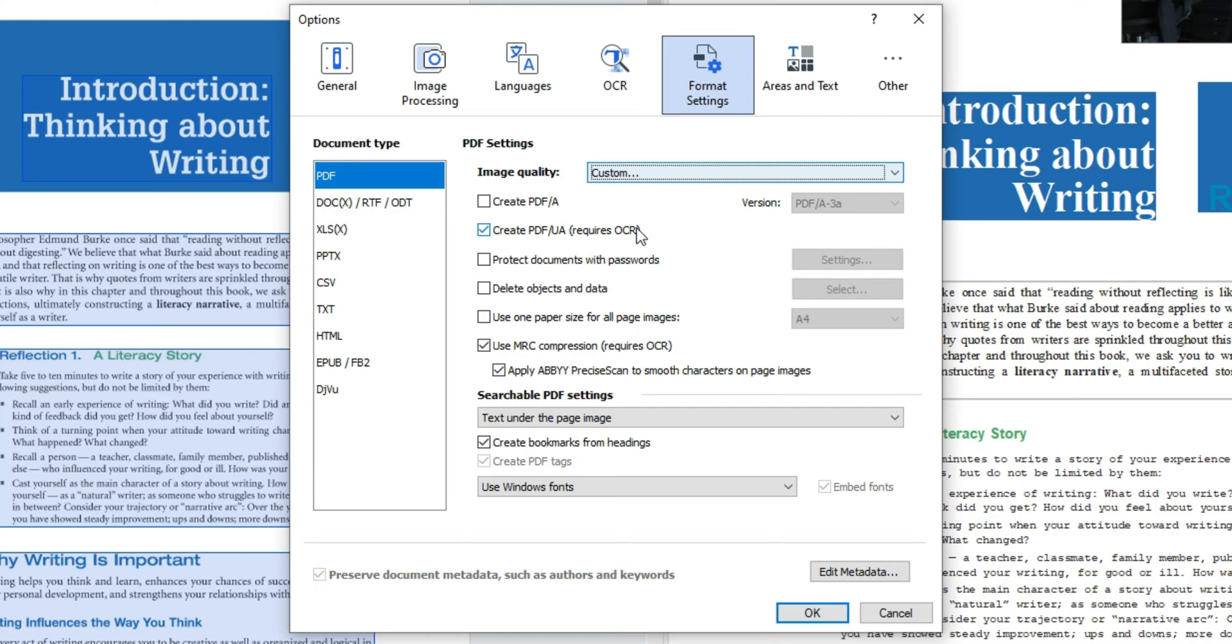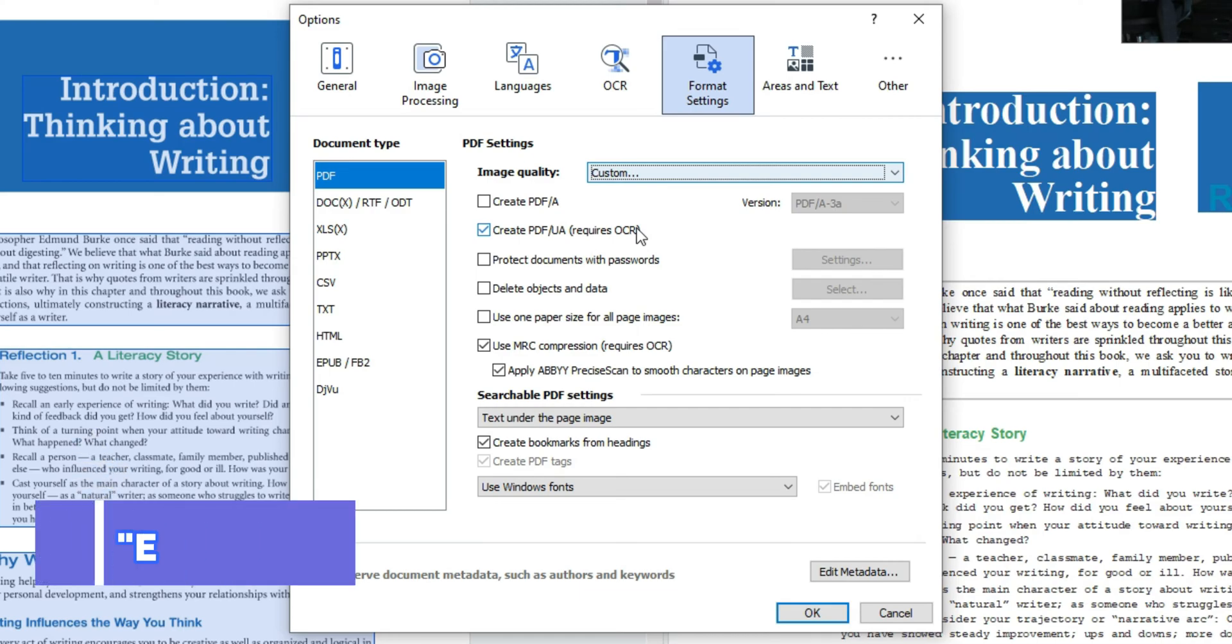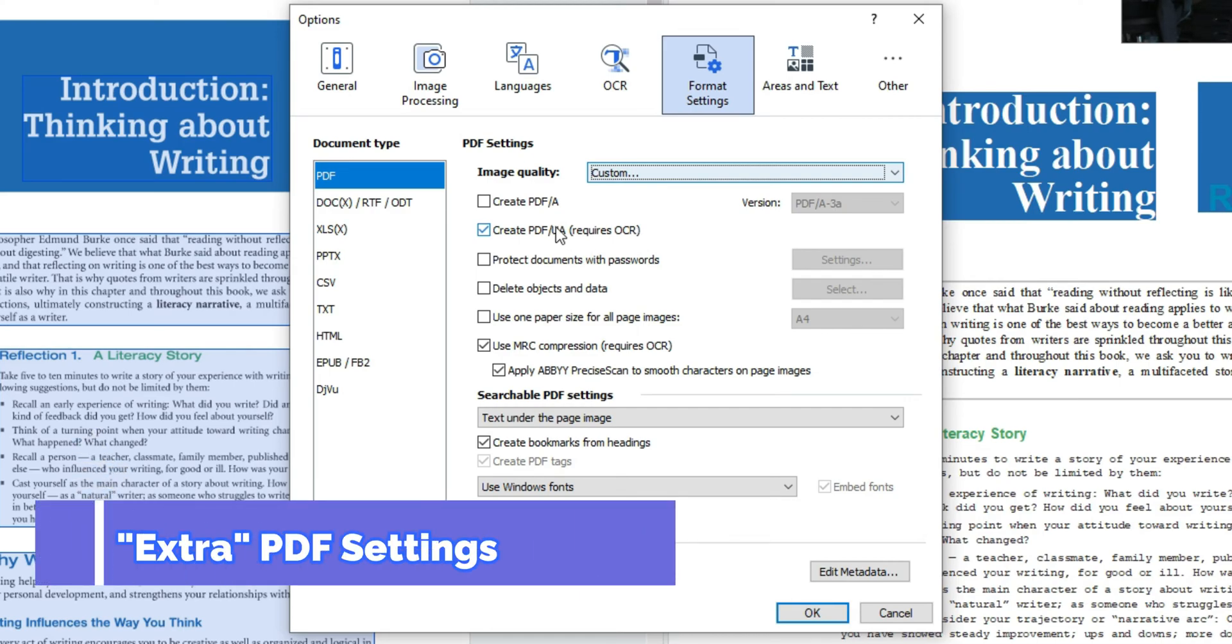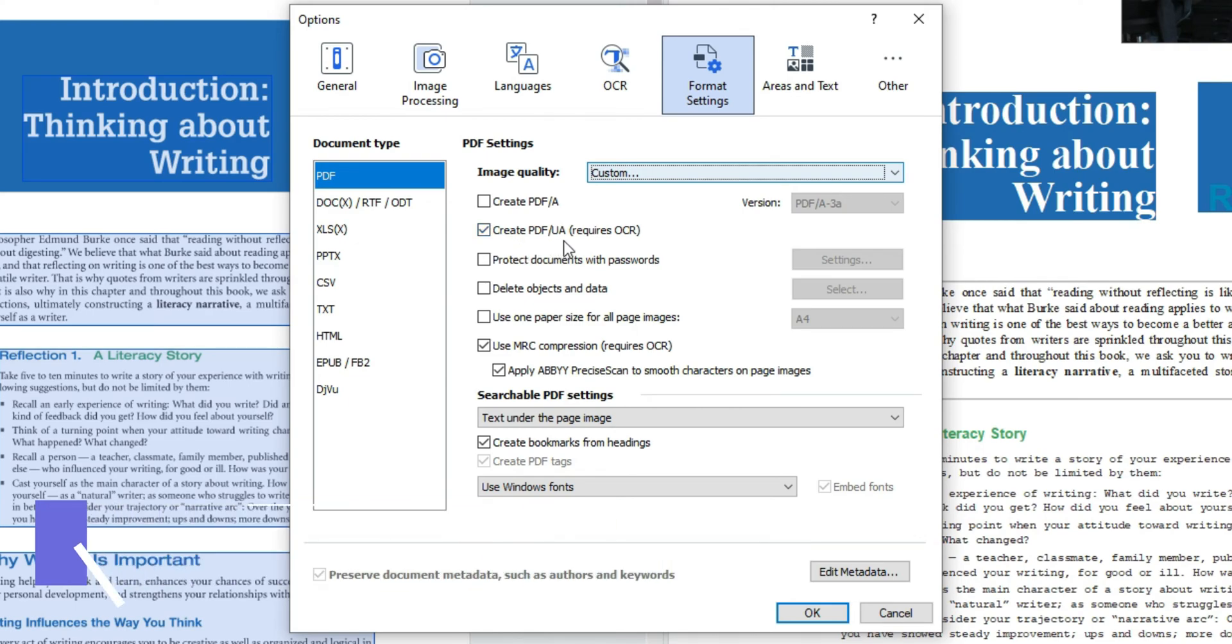There are additional settings that I have set that may not be relevant for you. For example I like to create PDF UA documents which does require OCR. Additionally I have the checkbox selected use MRC compression which also requires OCR.